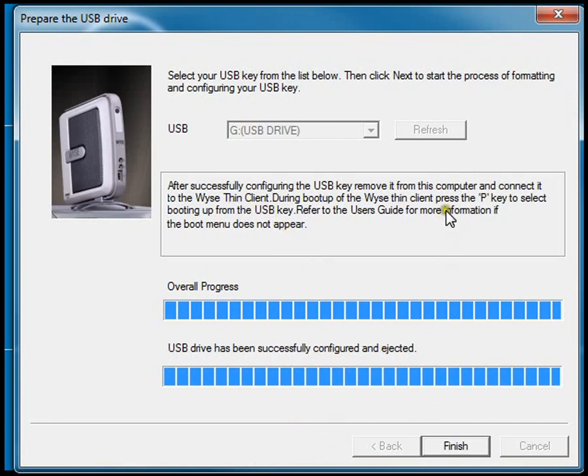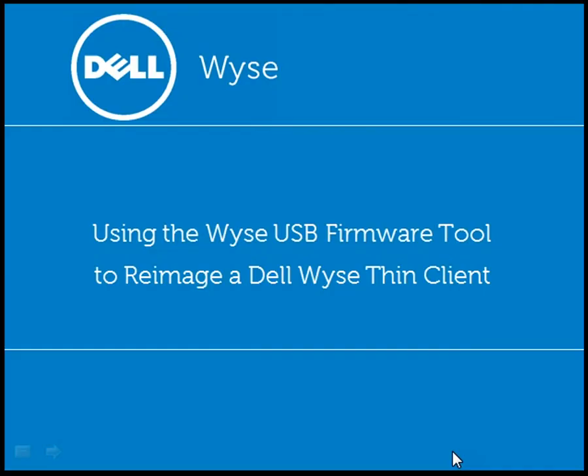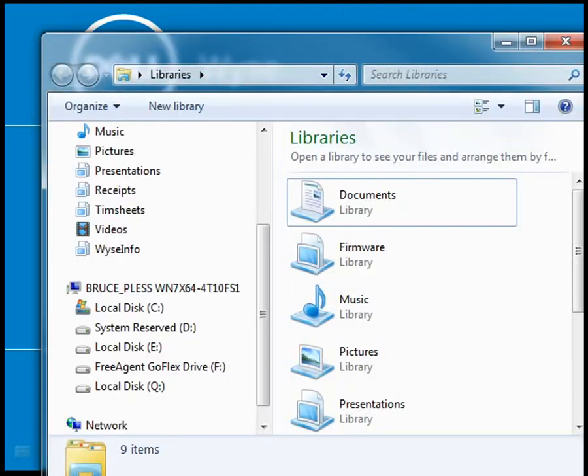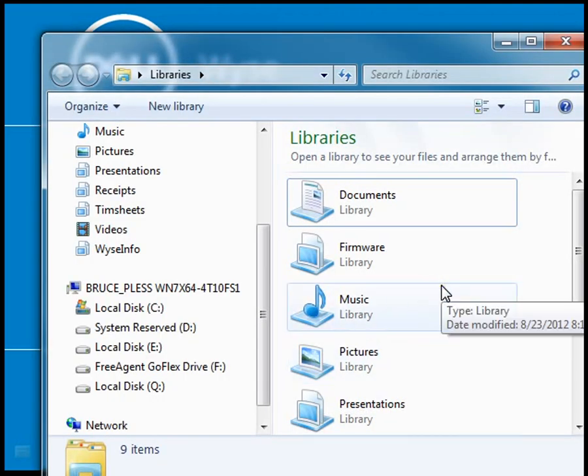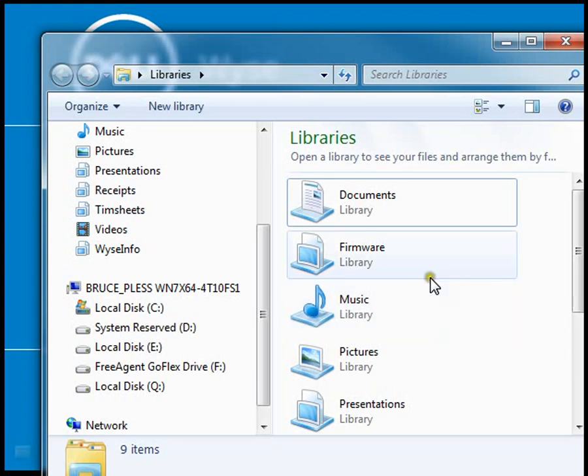It's also pointing out the instructions you need as far as tapping the P key on the actual thin client. When I click on finish, it has ejected that drive from my system. If I go to Windows Explorer, I no longer see that G drive even though it's attached to my system. The USB firmware tool ejected it so it's not visible.